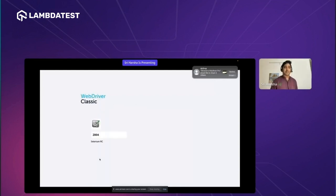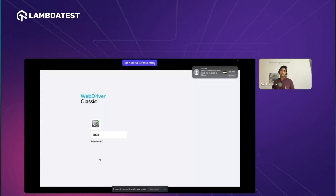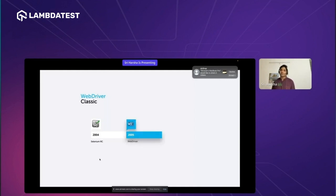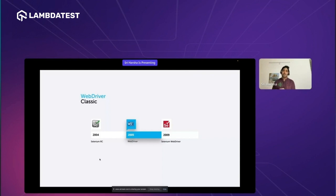Coming to WebDriver Classic — the birth of test automation actually started with Selenium RC, which was introduced in 2004 and was the most widely used automation tool at that time. Later, WebDriver became more popular because it directly communicated with the browser using the browser API and the JSON wire protocol. In 2009, Selenium RC and WebDriver were merged and became a single unified automation tool called Selenium WebDriver.